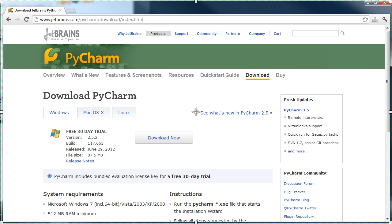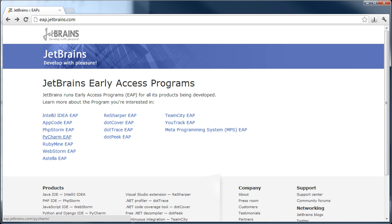That concludes our tutorial. You are welcome to try PyCharm for yourself during a 30-day free evaluation period and enjoy its productivity benefits when working on your own projects. At the time of the recording, PyCharm 2.6 is available as an early-access preview version. You can download it from eap.jetbrains.com